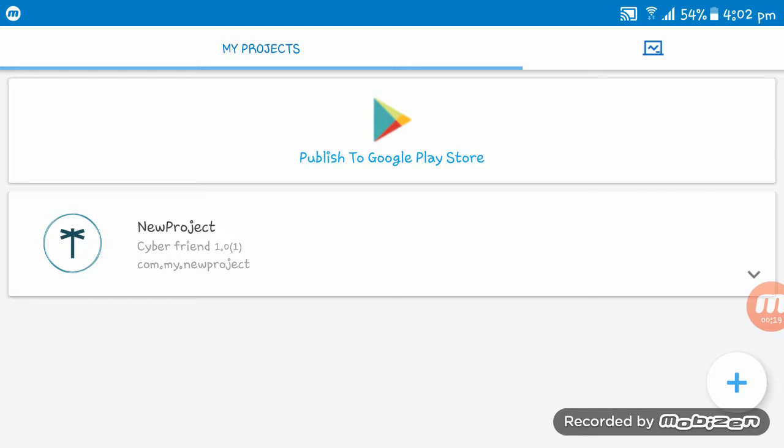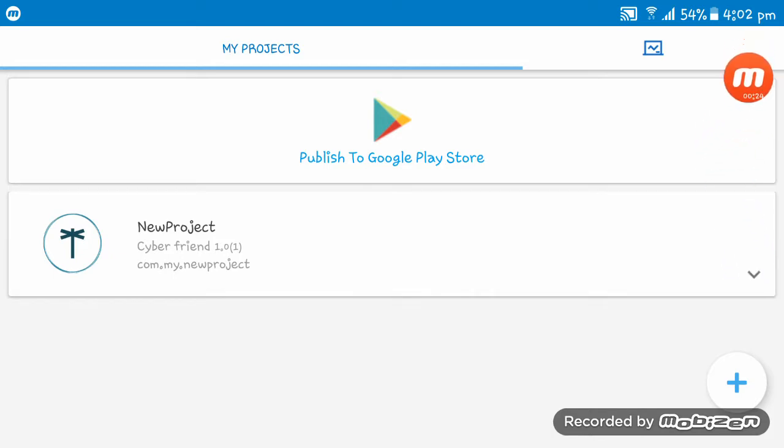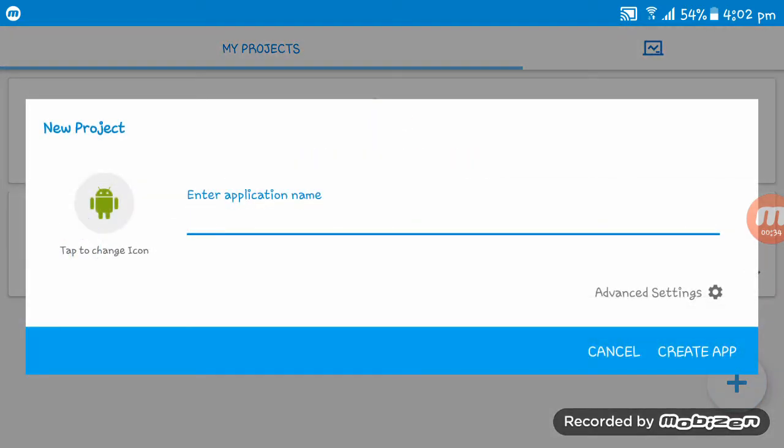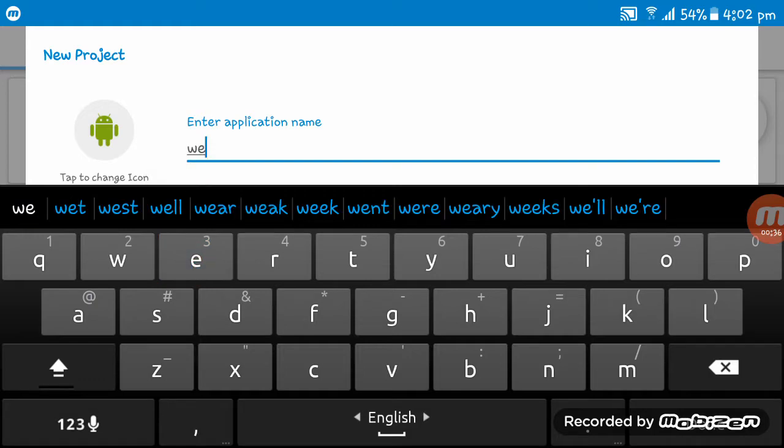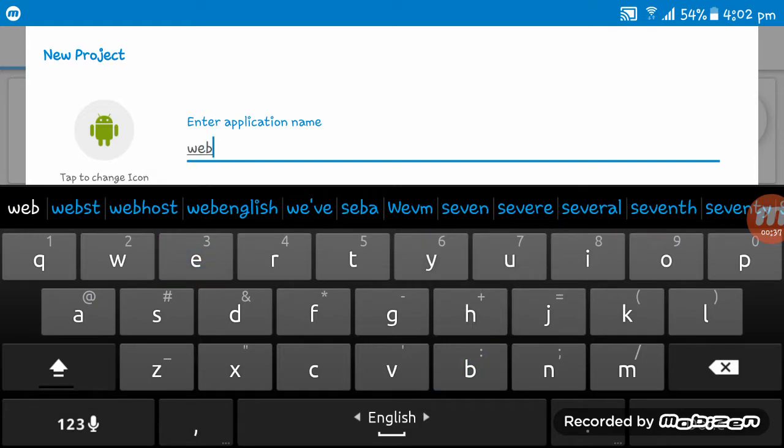I want to say that this video title should be how to view any website URL on Sketchware. So at first I am giving my application name 'website'.